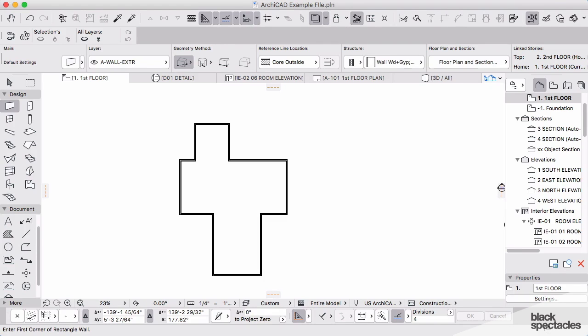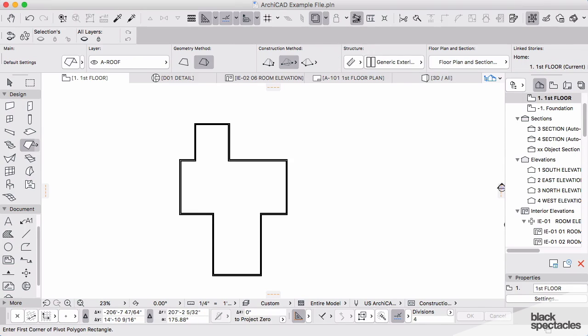Roofs are very easy. There's a learning curve there initially but I'm going to break this down here for you. The roof tool in ARCHICAD has a couple of settings that you need to worry about. As always, geometry method.